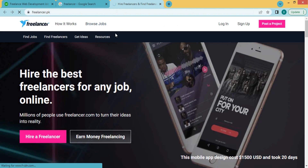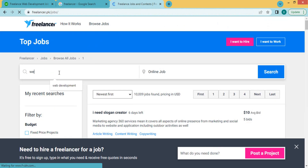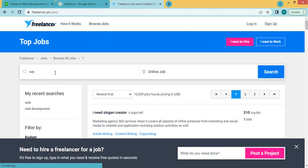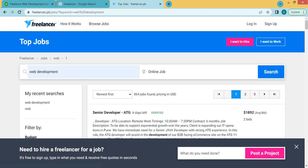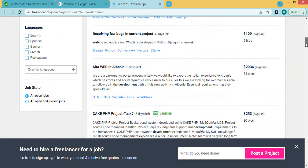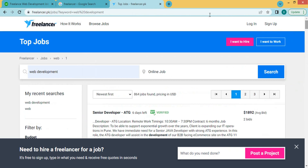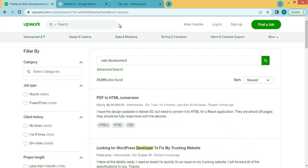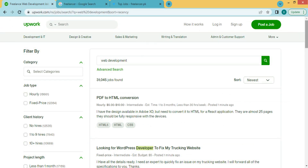On Freelancer.com, click 'Browse Jobs', then search the keyword 'web development'. You will find different jobs based on web development. Read their descriptions and requirements and then apply. There are many other platforms as well, like Fiverr and others. The most famous and widely used websites are Upwork, Fiverr, and Freelancer.com. As a beginner, you should start with Fiverr and then move to Upwork.